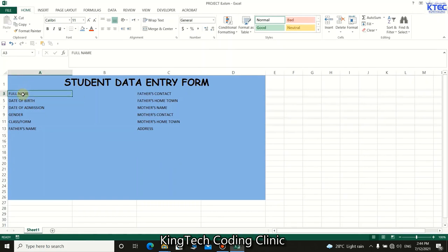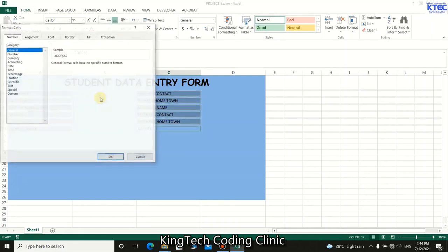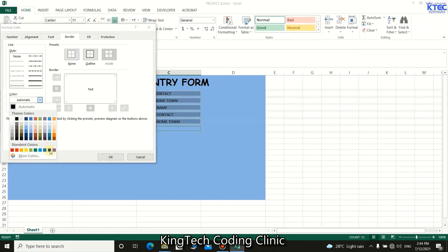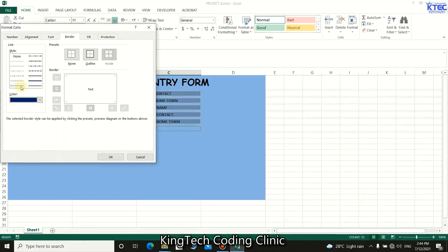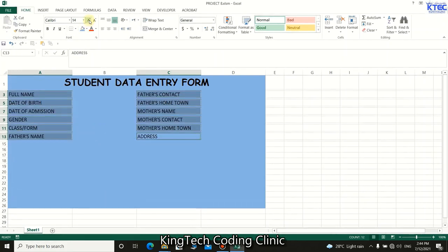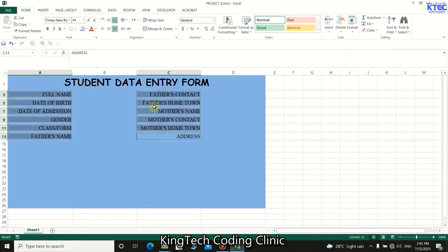Now that we have our labels, select them all using Control-click, right-click and go to Format Cells. Go to Borders — choose a deep color, a thin line style for the outer borders, and dotted lines for the inner ones. Click OK. Make the font size grow a bit, set alignment to right-justify, and change the font to Times New Roman.